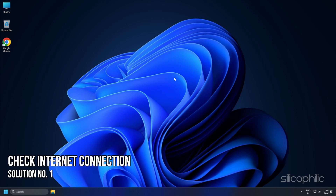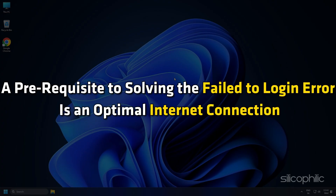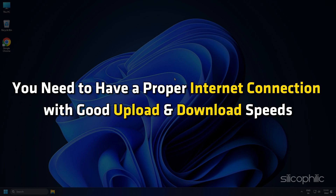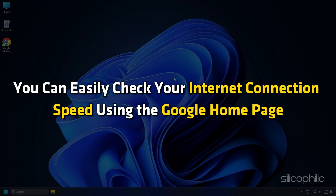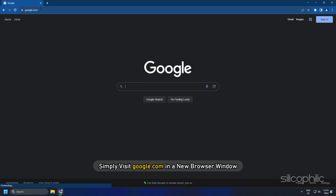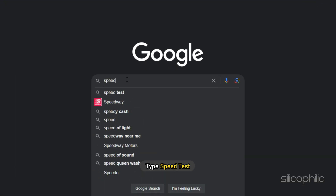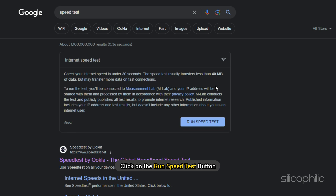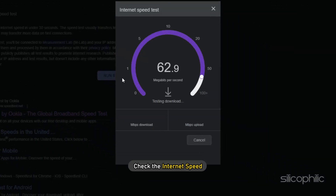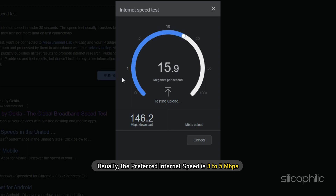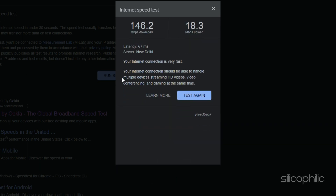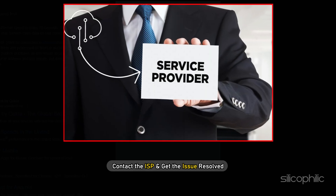Solution 1: Check your Internet Connection. A prerequisite to solving the fail to log in error is an optimal internet connection. You need to have a proper internet connection with good upload and download speeds. You can easily check your internet connection speed using the Google homepage — simply visit google.com in a new browser window and type 'speed test'. Click on the run speed test button and check the internet speed. Usually, the preferred internet speed is 3 to 5 Mbps. If the internet speed does not match your plan, contact the ISP and get the issue resolved.